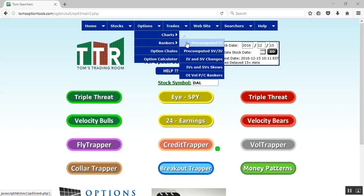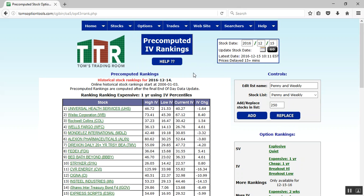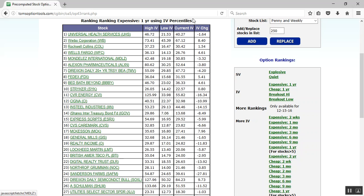I'm going to click on Pre-computed IV. It's going to bring up the pre-computed IV rankings list, defaulting to the one-year using IV percentiles on the expensive IVs. You'll see the columns labeled High IV and Low IV — that's for the year — and the current IV shows where it is now, along with the percentage IV change. Because they're expensive, the current IVs are going to be at or near the High IV column.